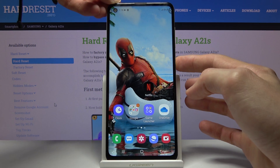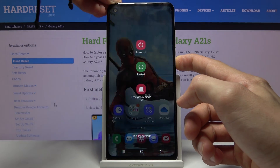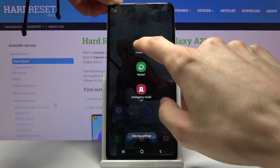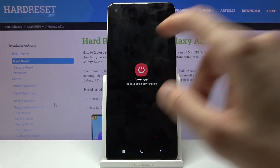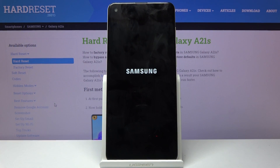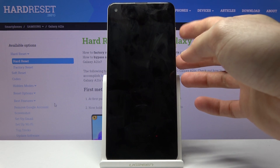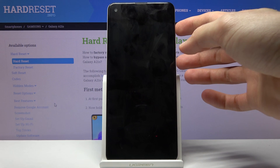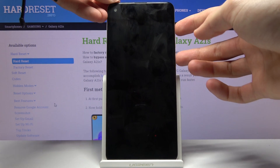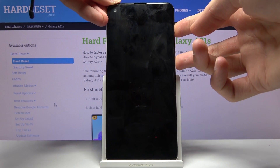Starting off, we will need to power it off by holding the power key and selecting power off. Once the device shuts off, you then want to hold the power key and volume up at the same time.